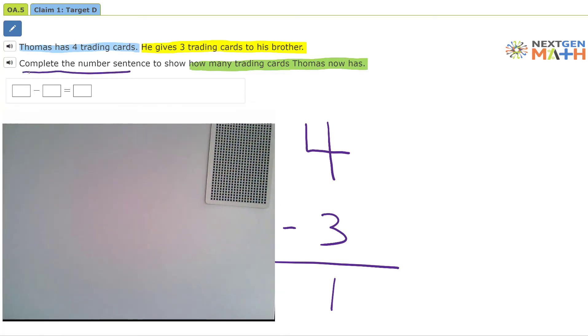Complete the number sentence to show how many trading cards Thomas now has. He started with four, he gave three to his brother, and that leaves him with one. Four minus three equals one.